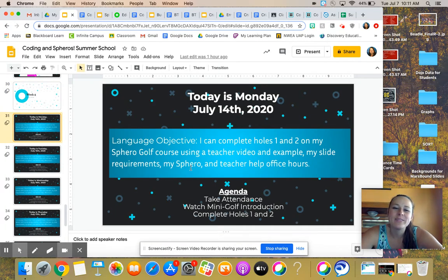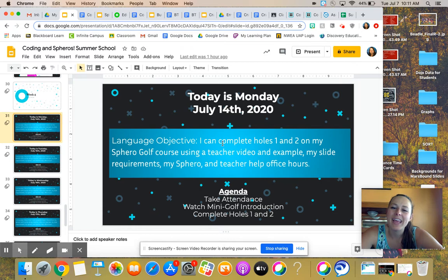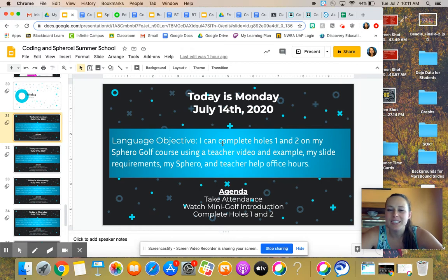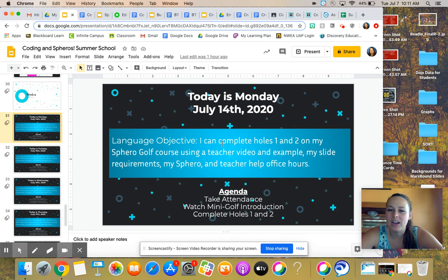So our language objective for today is I can complete holes one and two on my Sphero golf course using a teacher video, an example, my slide requirements, my Sphero, and teacher help office hours.